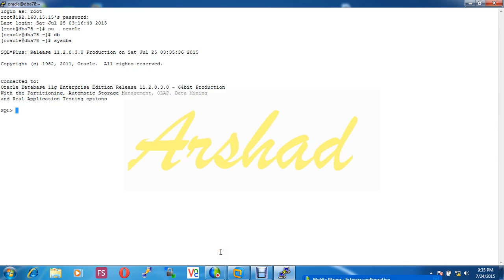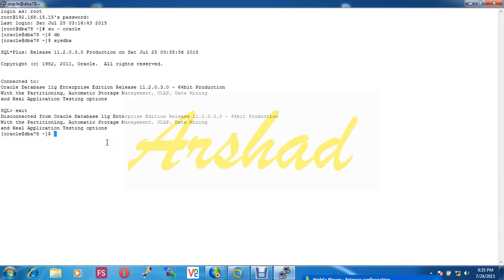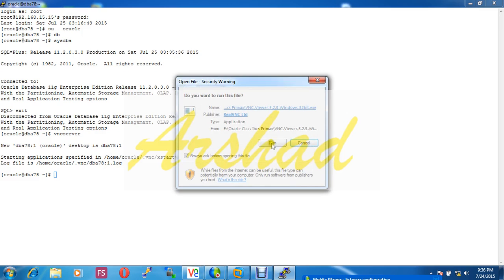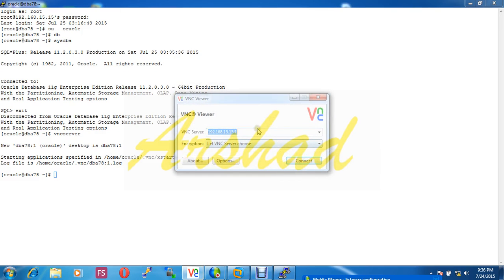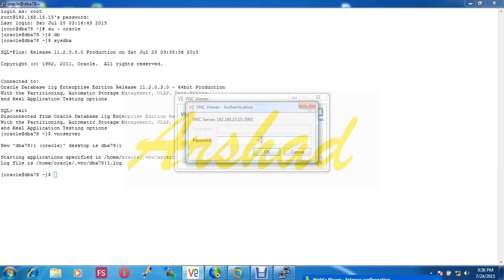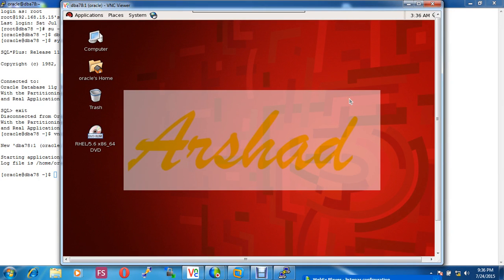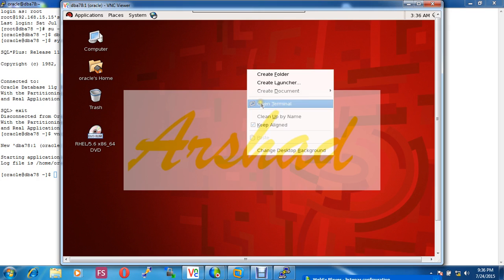For listener configuration I have to connect Oracle user Red Hat graphically, that's why I use VNC server. 78.78.clone1. Okay, now I connected my Red Hat operating system by VNC server. Now I'm configuring listener.